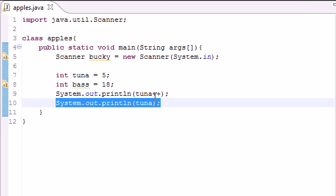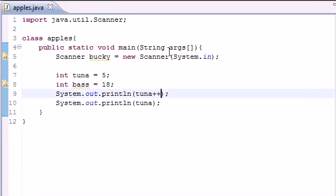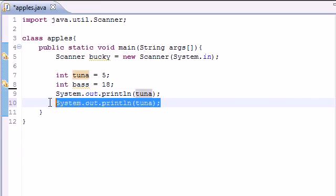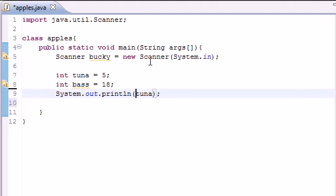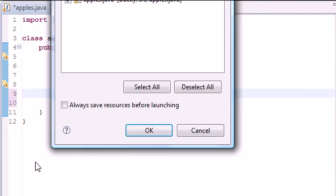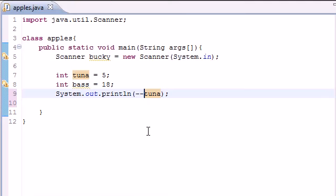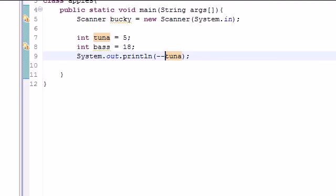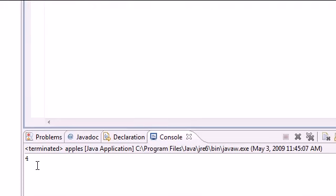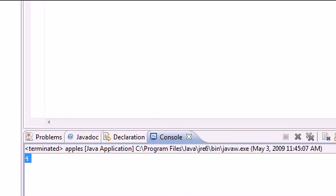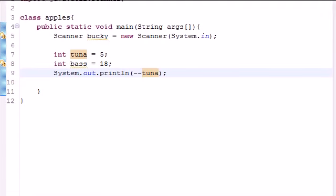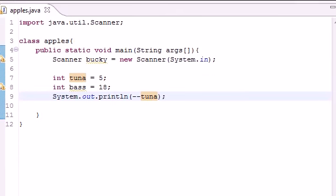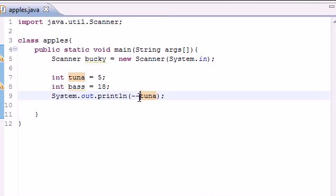And this doesn't only work with addition. You can also use this with subtraction by pressing minus minus. You can change it by subtracting one and getting four.